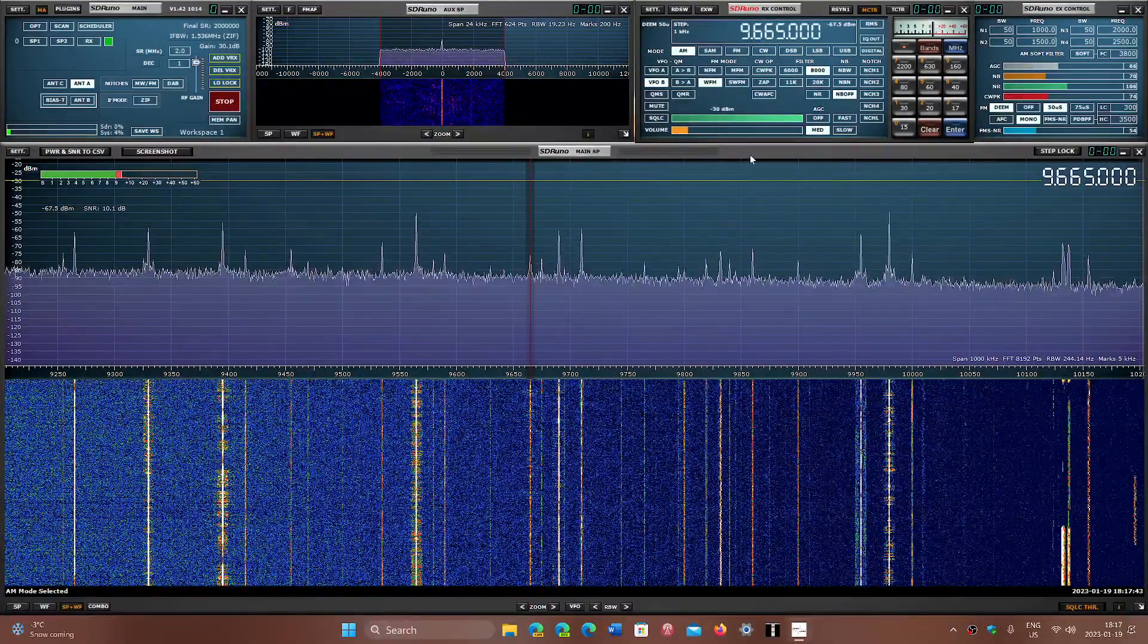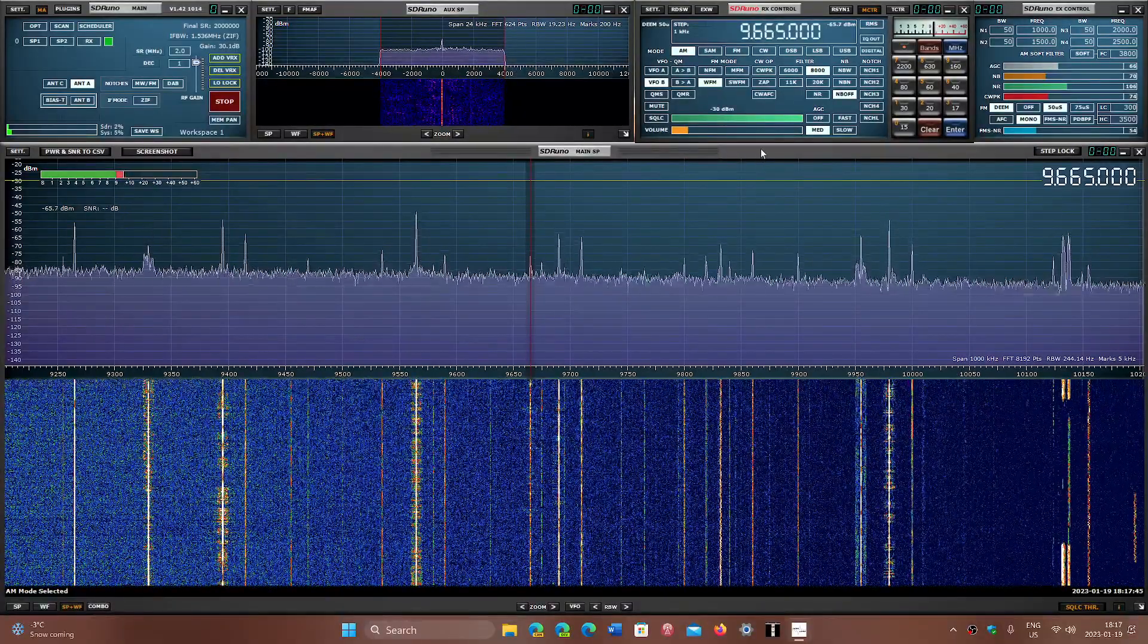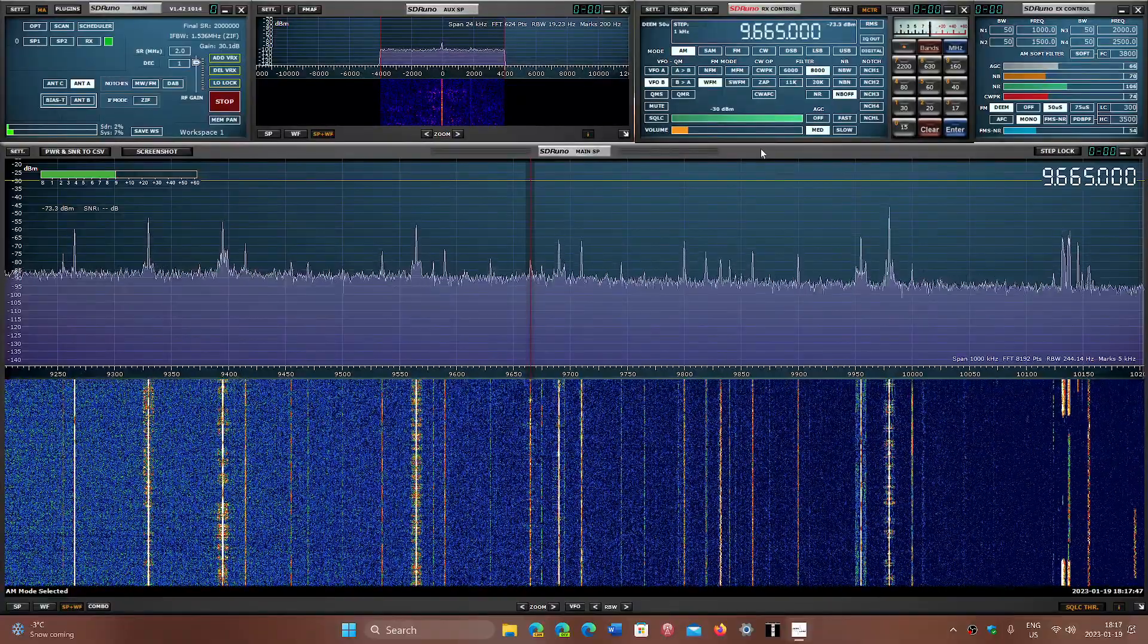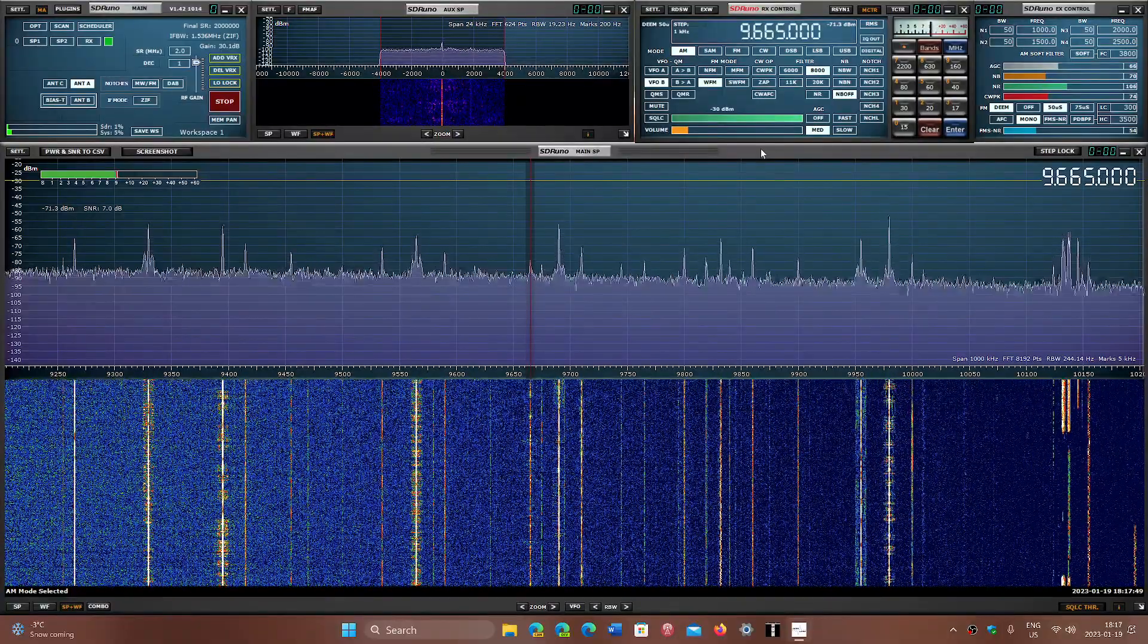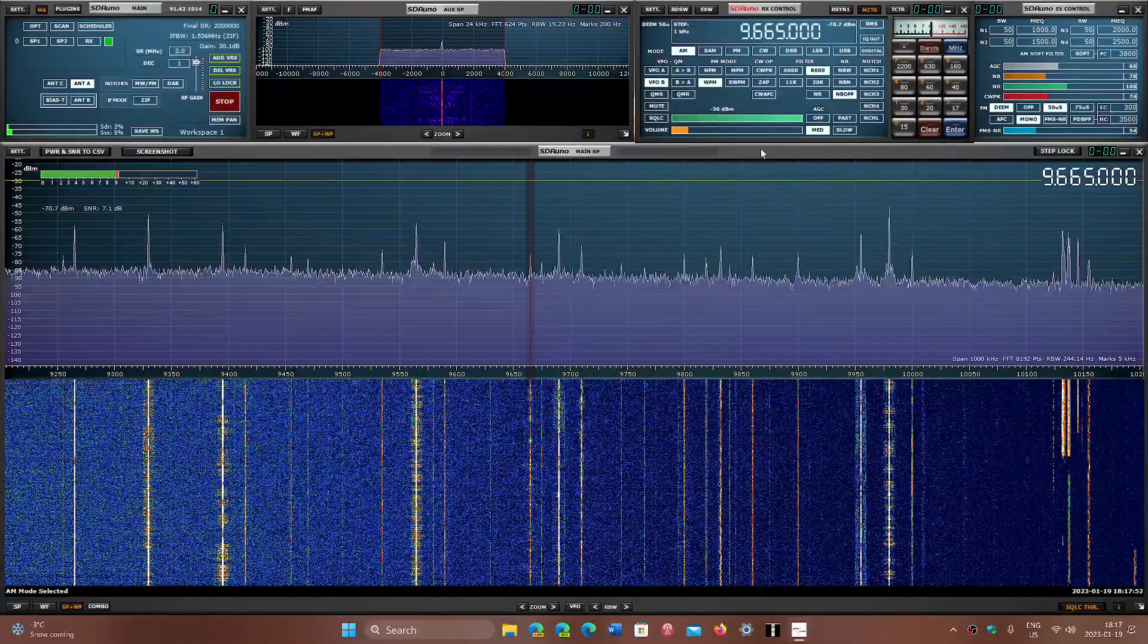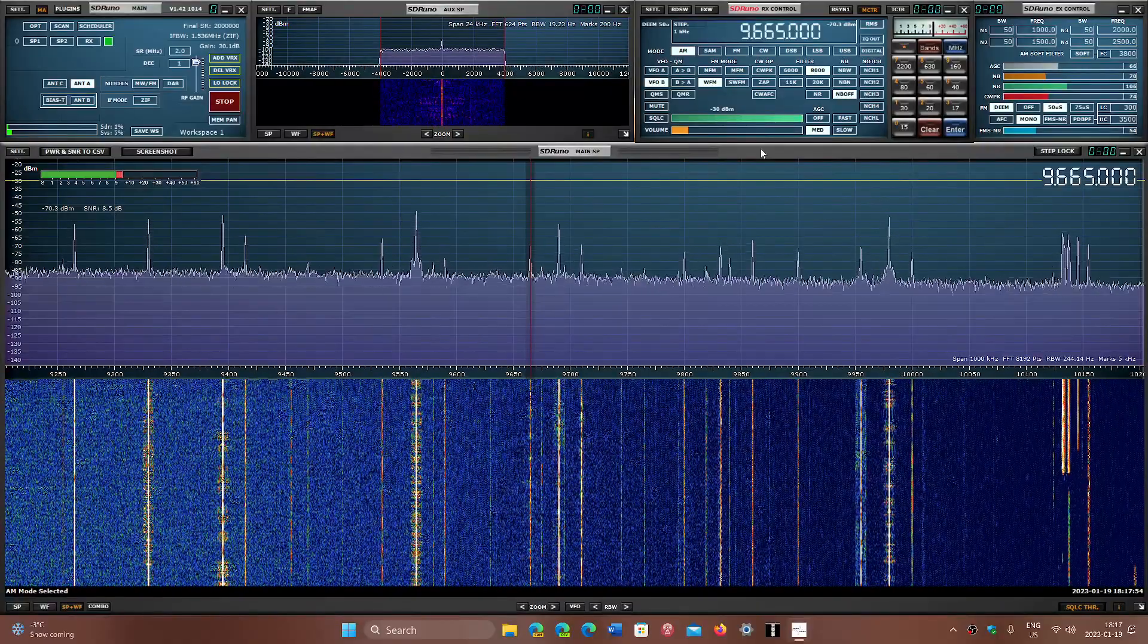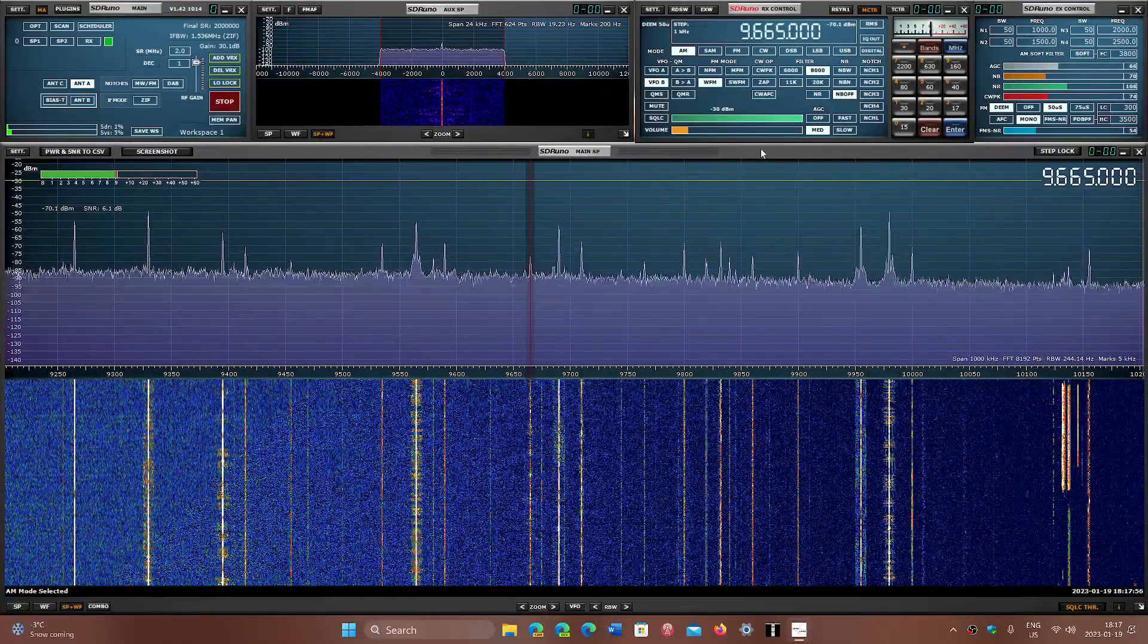So this is Portuguese. This is Radio Voz Misionaria from Brazil. They finally fixed the transmitter. They're back on the correct frequency of 9665. They drifted along like real far for a while.